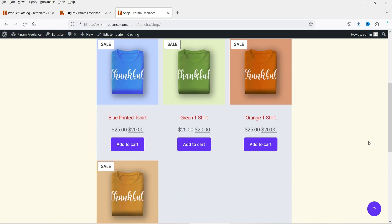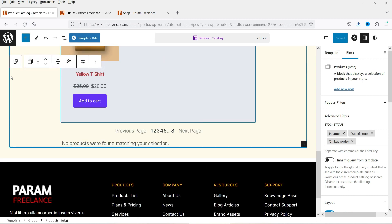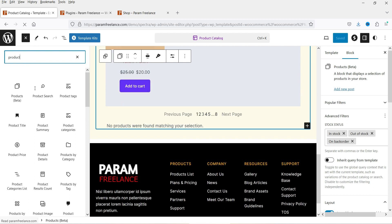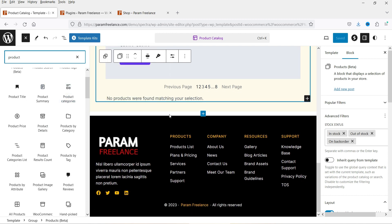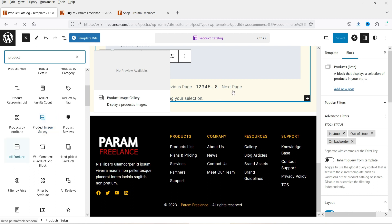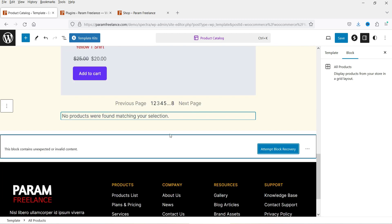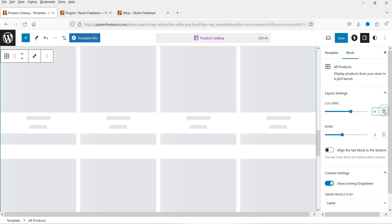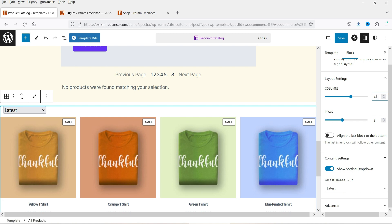You can also add padding and change color settings. If you want to add other elements, click the plus sign and you will see many different elements. Search for 'product' and you'll see various options. Let's select 'All Products', drag it and drop it just below this section. You can set the number of columns — let's make it four columns and four rows. It will show the latest products in four columns, giving us twelve products total.